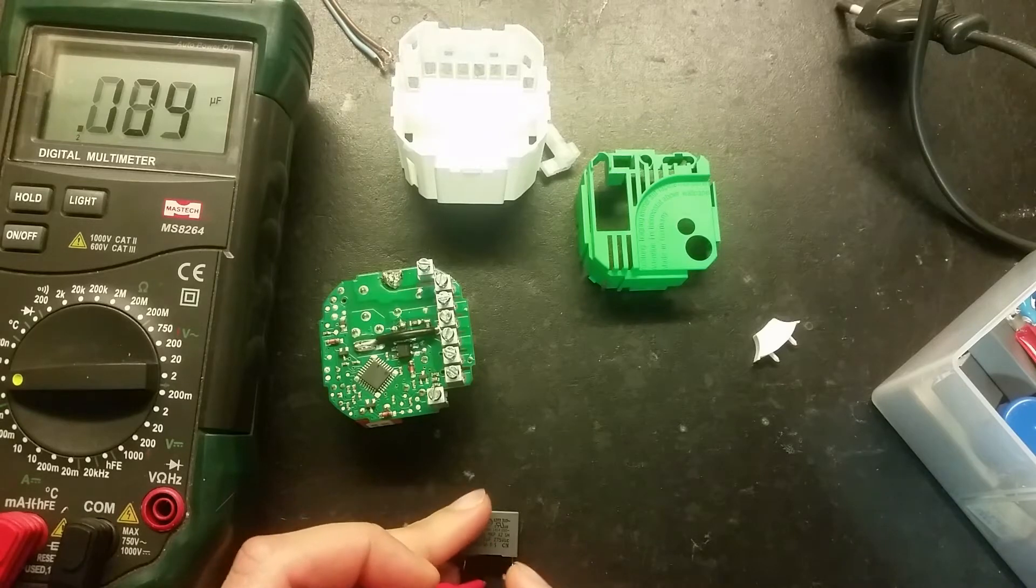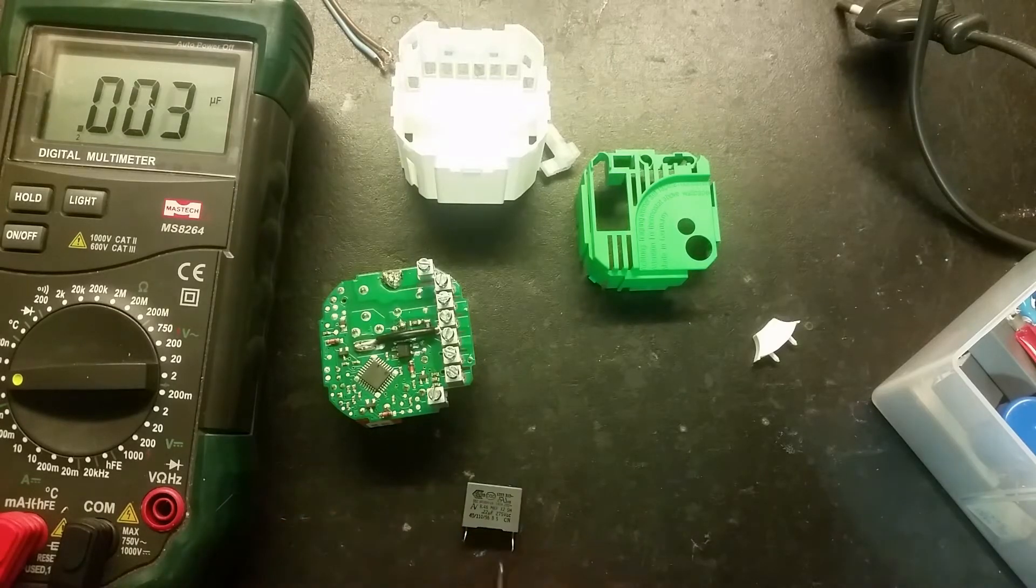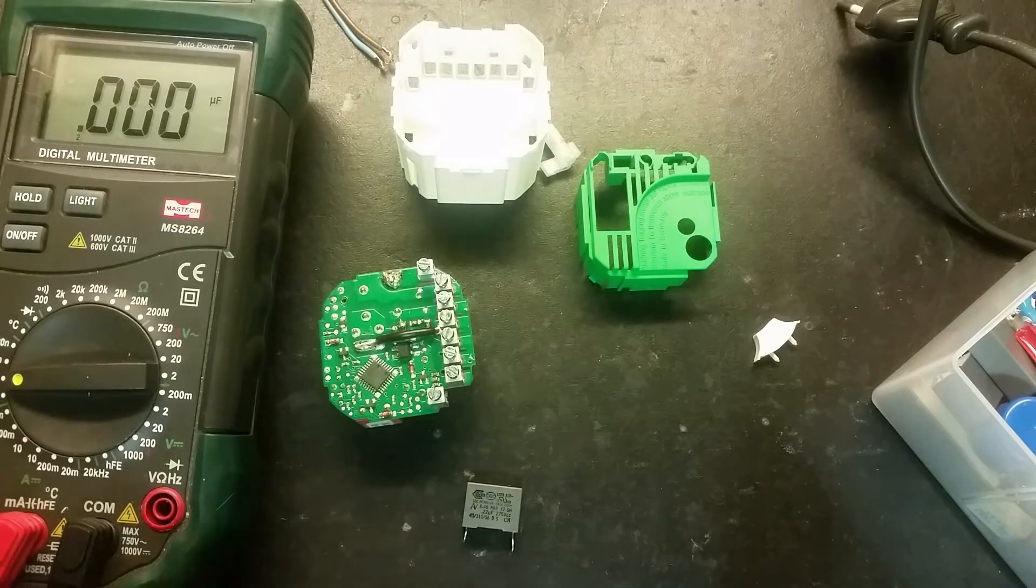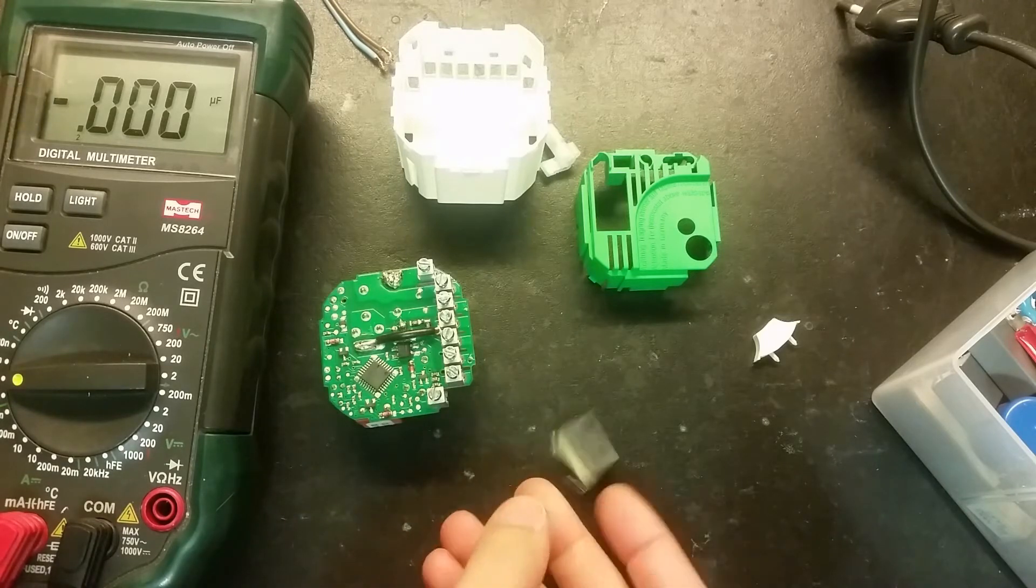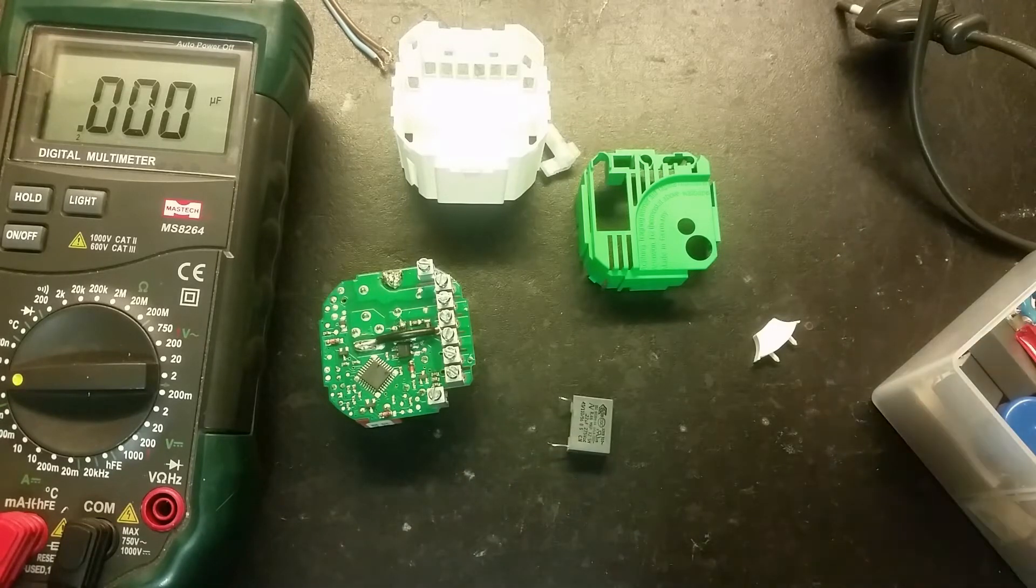So we really need to change that. Of course it doesn't work when the capacitance is so low.